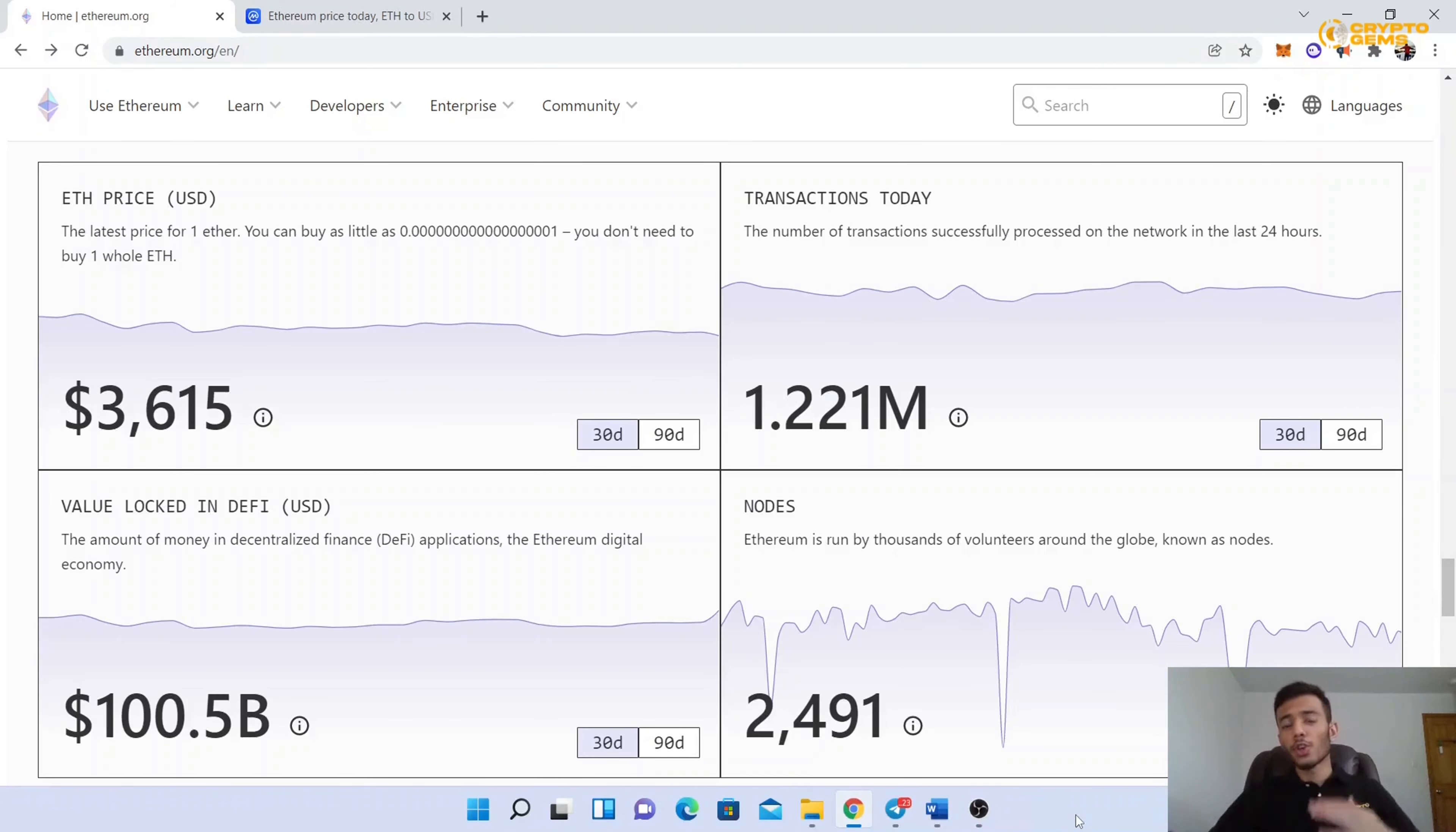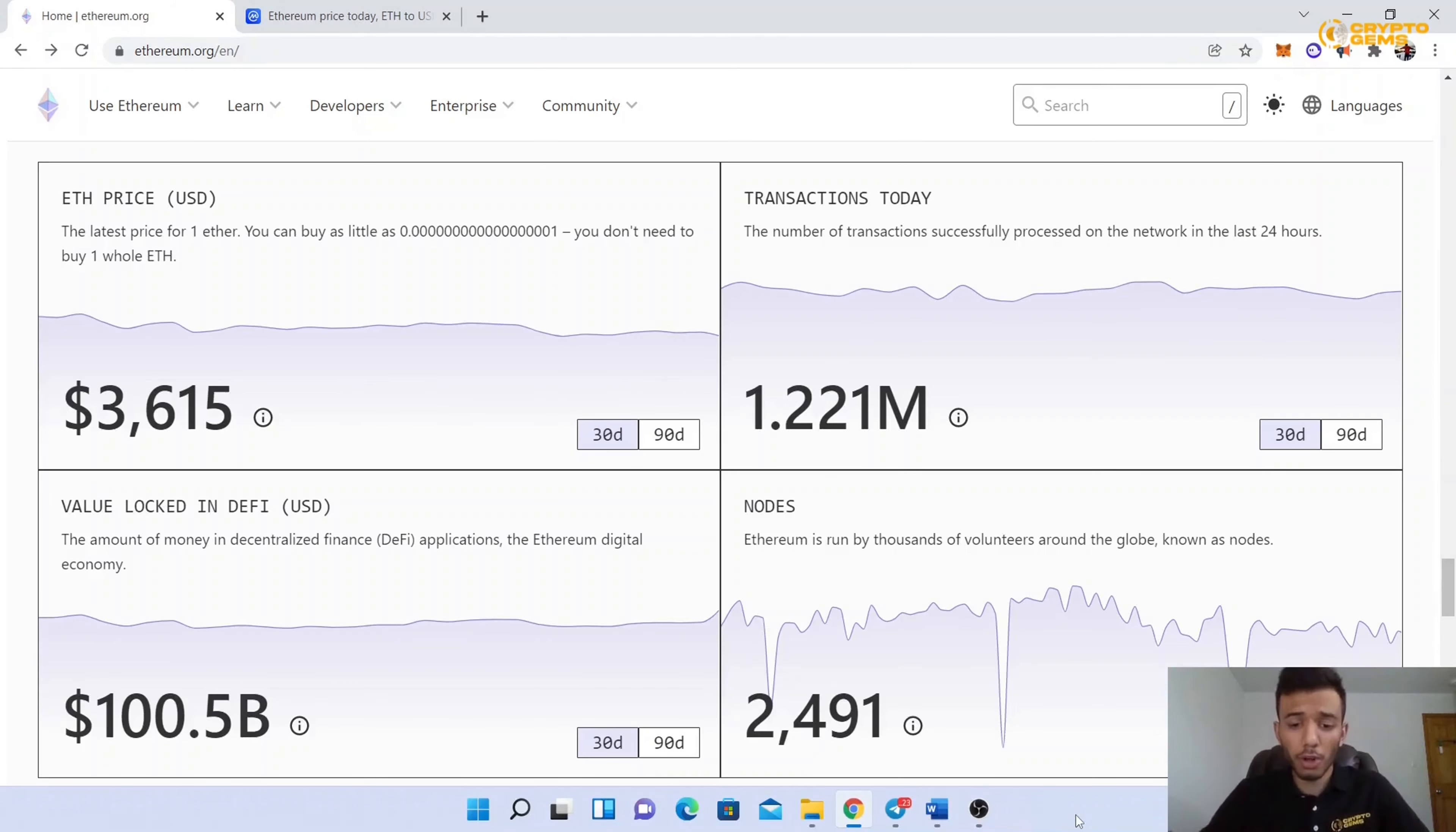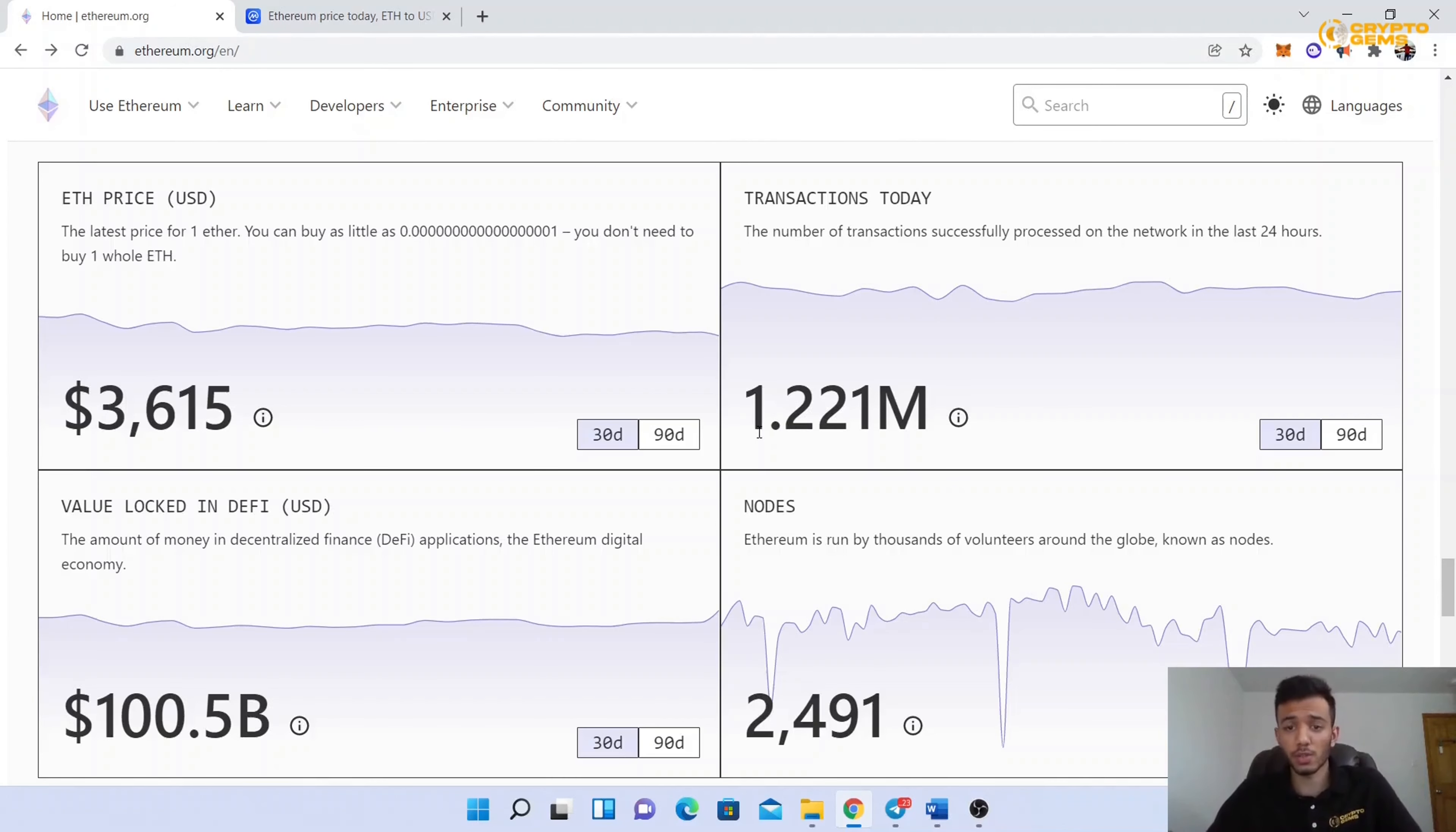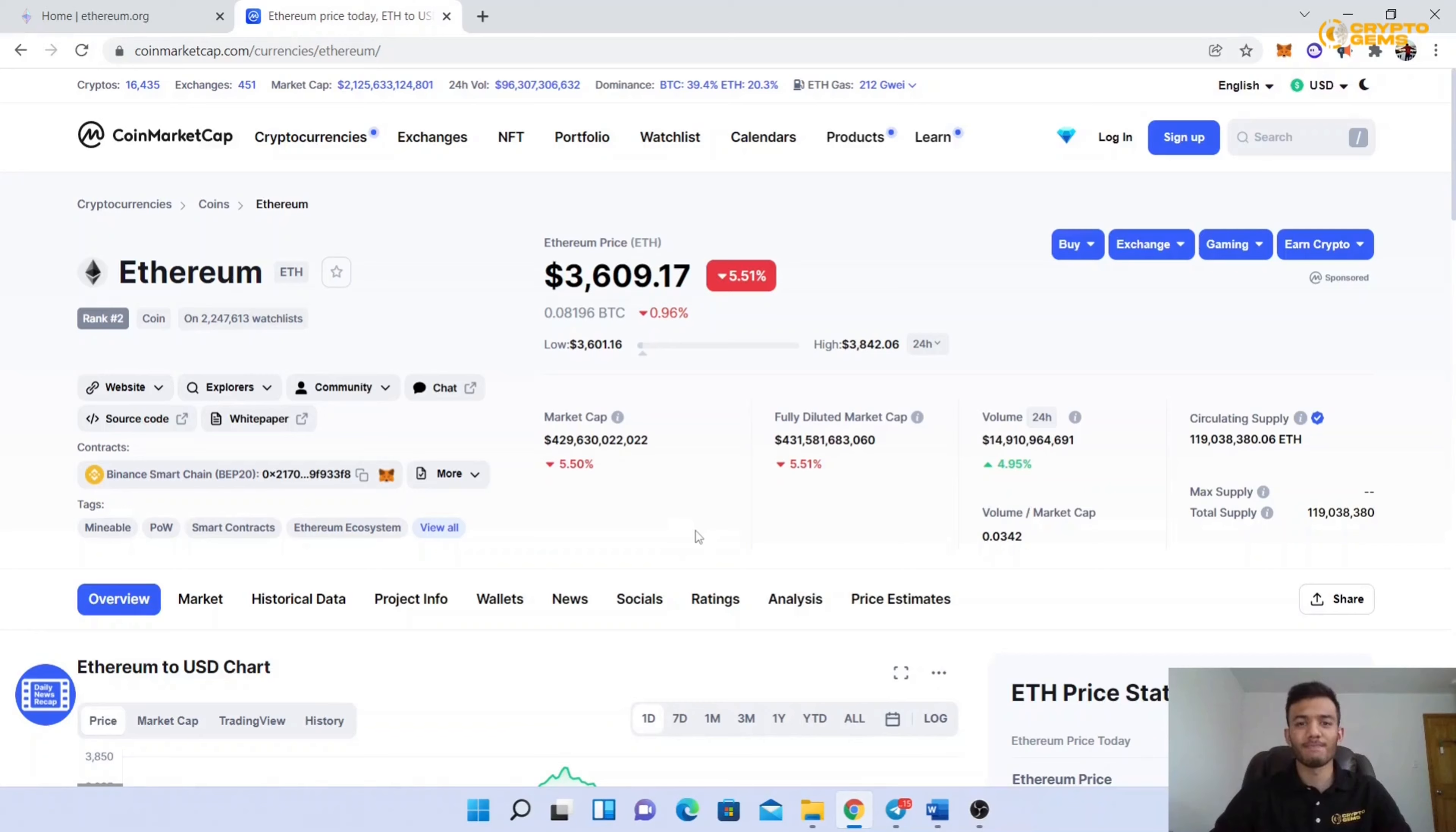You can volunteer and become a node in the Ethereum blockchain. There are around 2,500 nodes right now, and they all together make more than one million transactions in 24 hours.